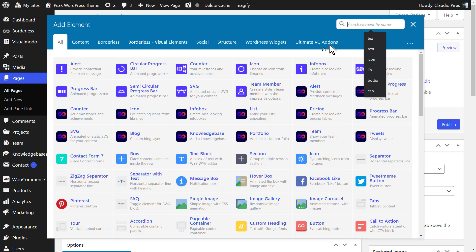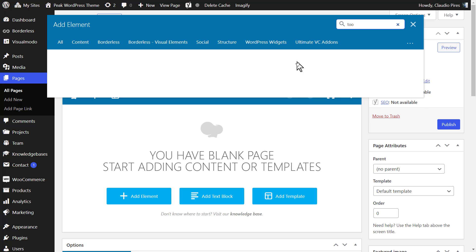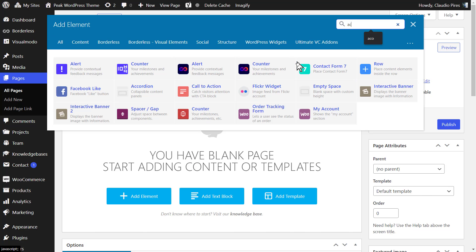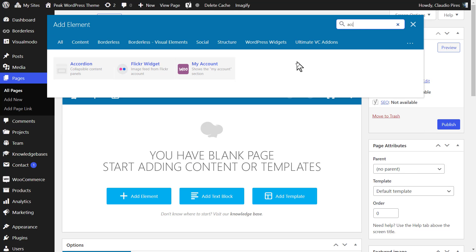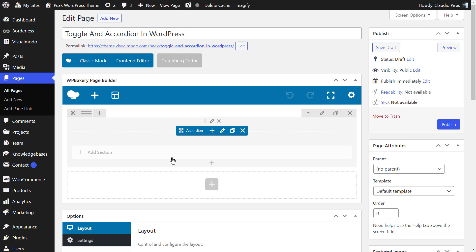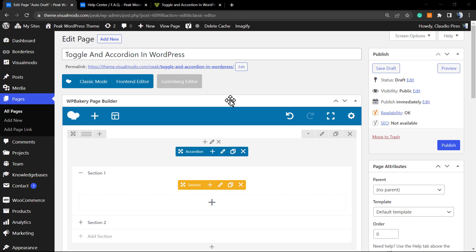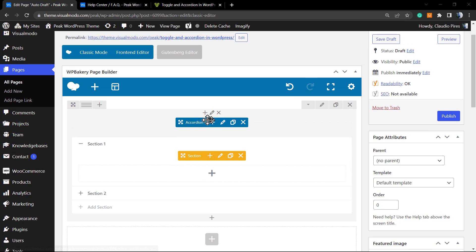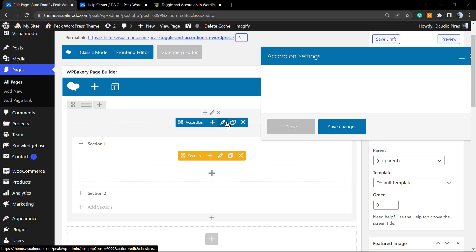Click into this plus button and search for accordion. We have a search field in case you find many elements. Just write down what you're looking for. Here's what happens: we have a section present on our page. Imagine these blocks as the sections of your page. If you click into this pencil icon, you're going to be able to open the accordion settings.